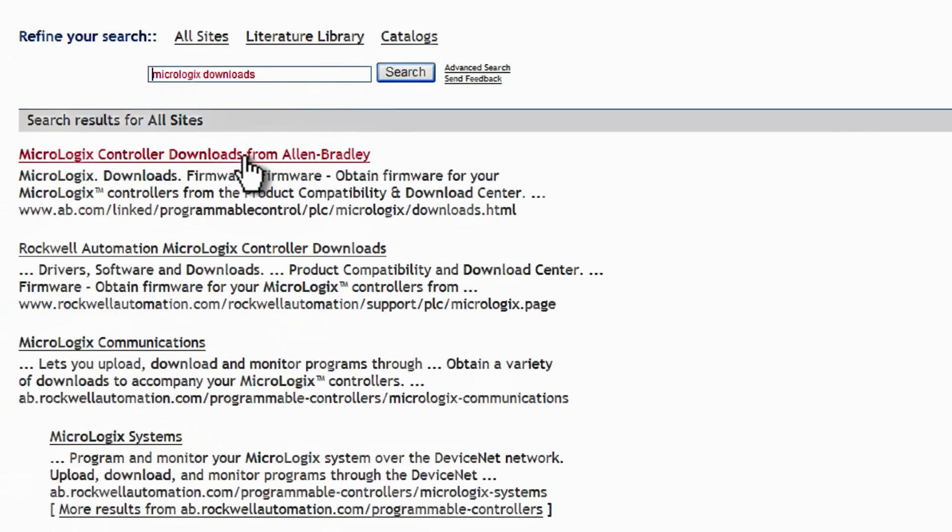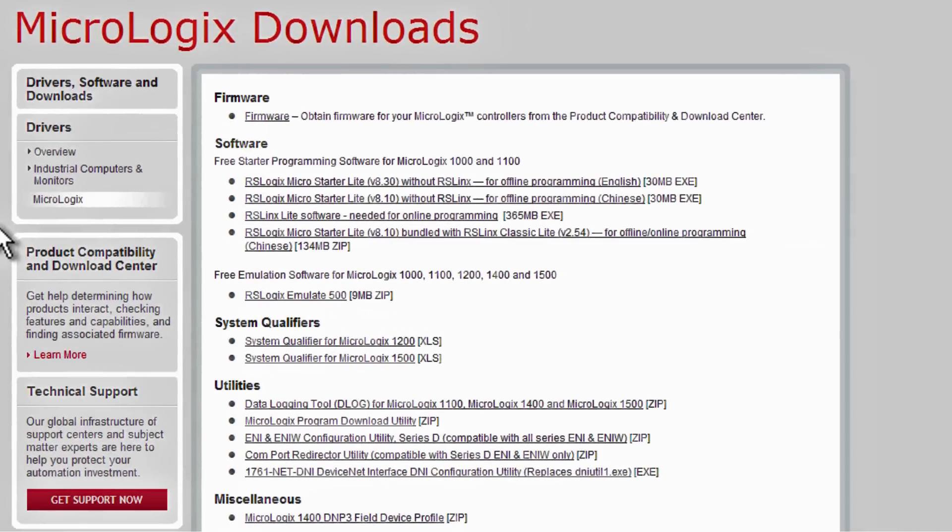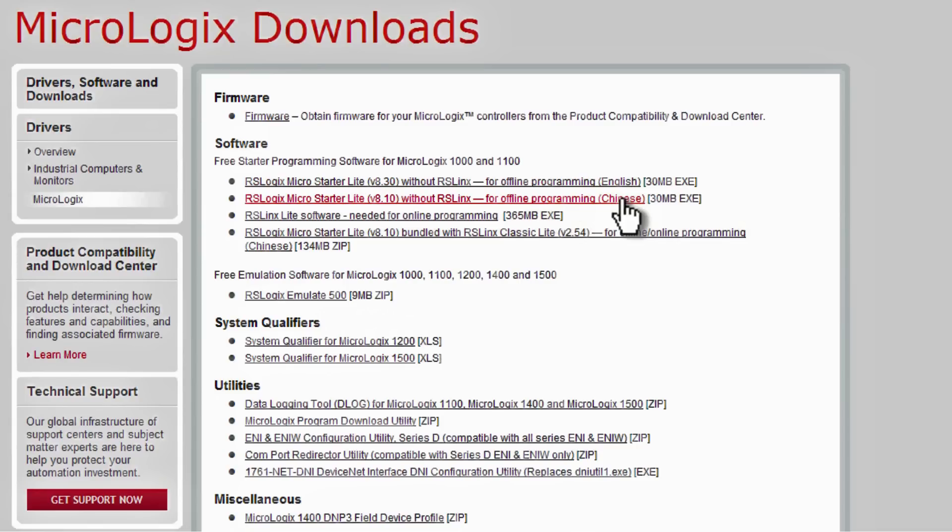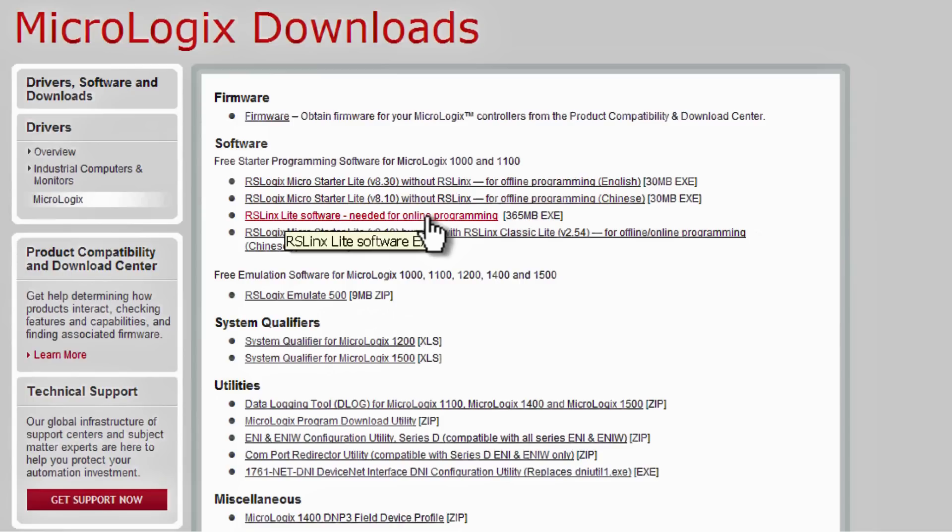Next, we'll select the second link in the search results because it leads us to a more complete downloads page. Here on the MicroLogix Downloads page, you can see the first link is for RSLogix MicroStarter Lite. Underneath that, you have the Chinese version. Then we have RSLogix Classic, both in English and Chinese.